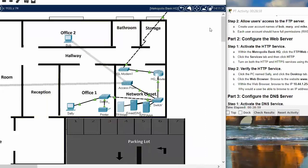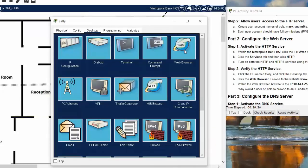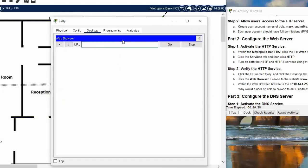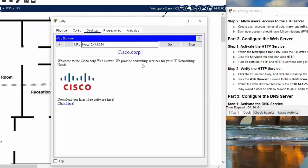On step two, we will verify the HTTP service by clicking on Sally's PC and opening the web browser. We enter the URL cisco.com, hit Go, but nothing is displayed. So we enter the IP address of the server directly, hit Go, and the cisco.com website appears.